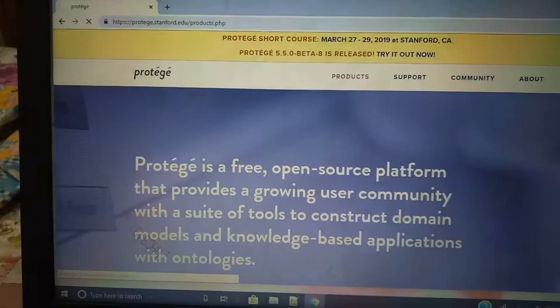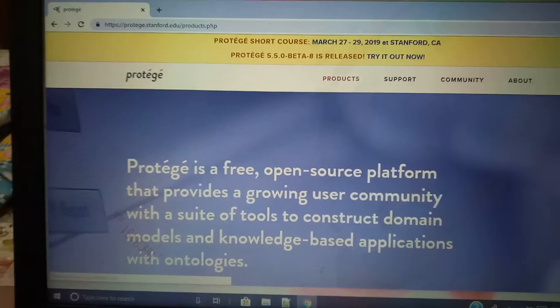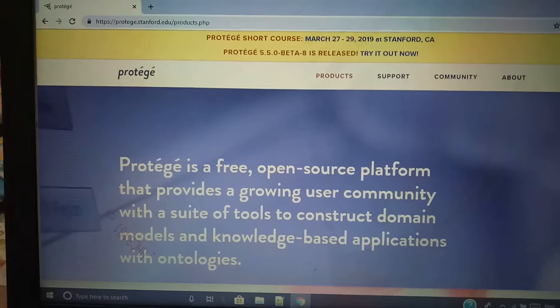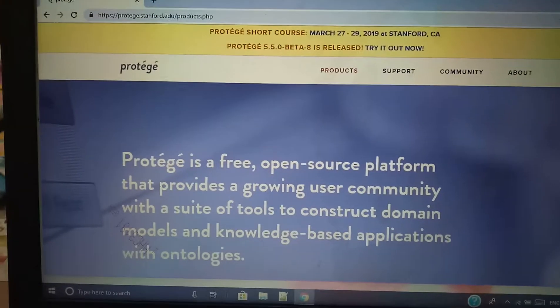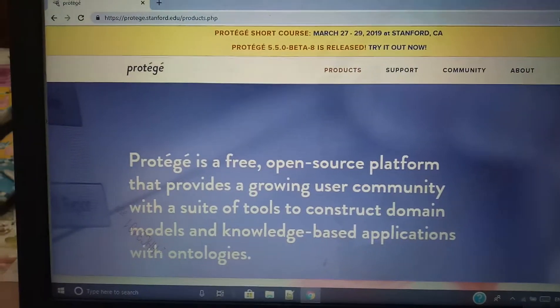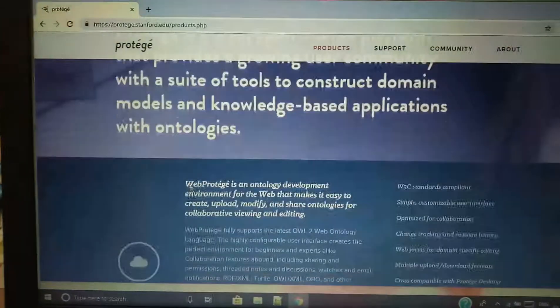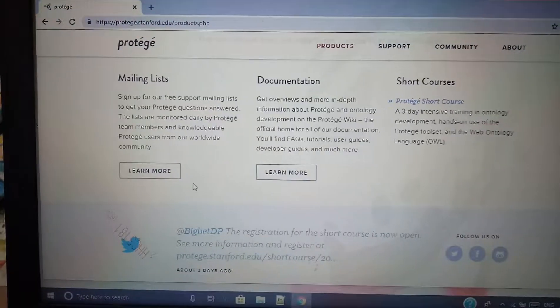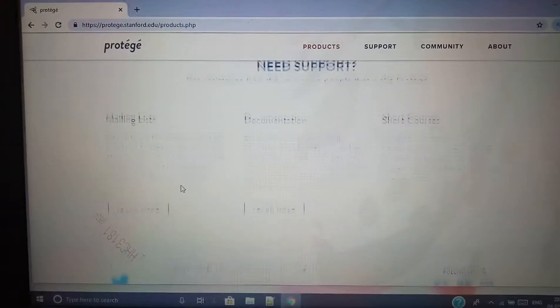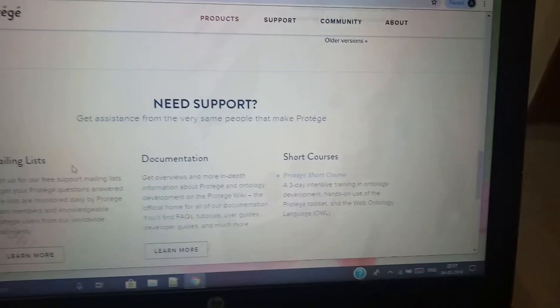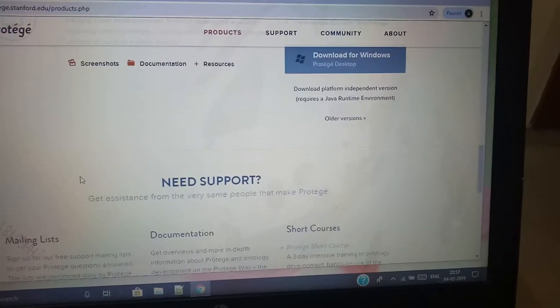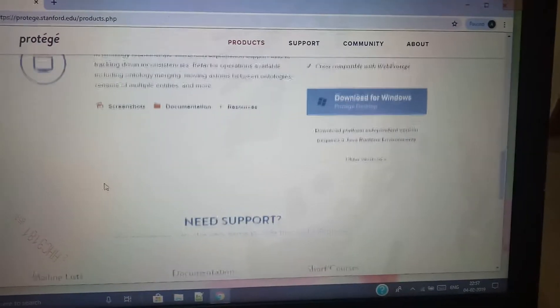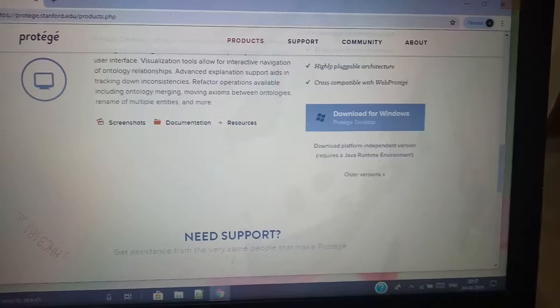After clicking on this link, you're going to get this page. Scroll down, not at the bottom but in the middle. In the middle you will see this link.